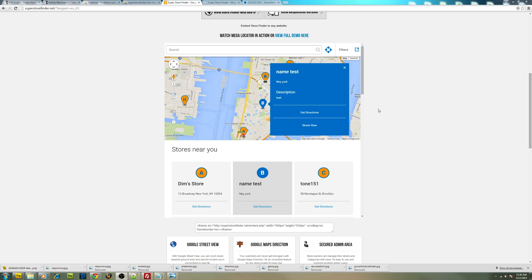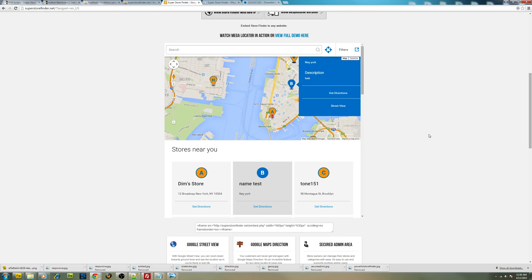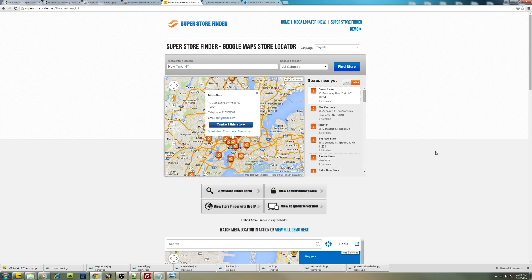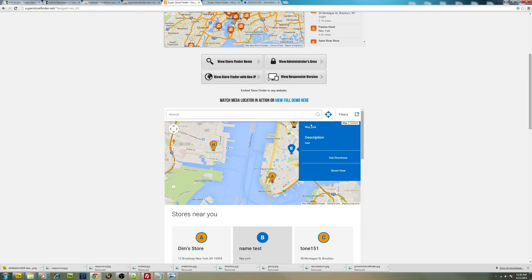As you can see, this is the theme that I've just added recently. I just created it for Super Store Finder. It's available on the main page. I've embedded it and it works perfectly fine.